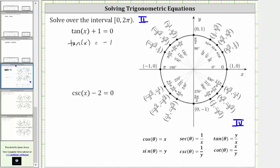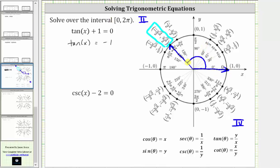Looking in the second quadrant, notice at this point where x equals negative square root two divided by two and y equals positive square root two divided by two, y divided by x equals negative one. Therefore, the terminal side of the angle must intersect the unit circle at this point. With the initial side along the positive x-axis, the angle from zero to two pi radians measures 135 degrees, or three pi over four radians. So the first solution is x equals three-fourths pi radians.